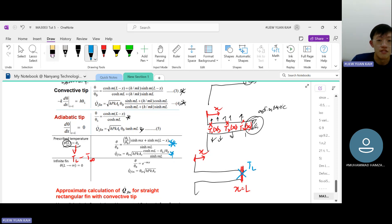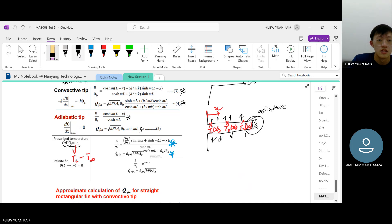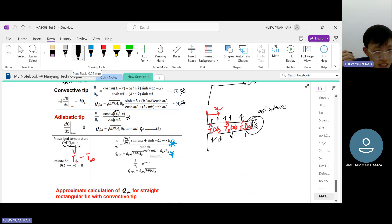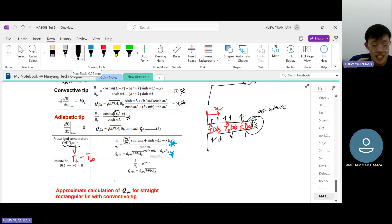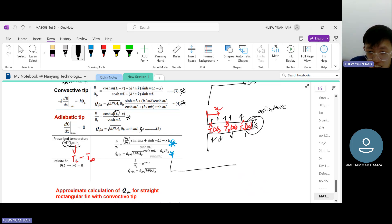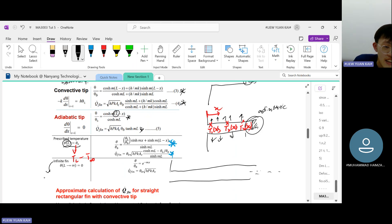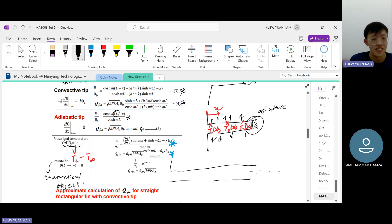The infinite fin is an interesting case. Unlike the first three fin types, which are all finite length, the infinite fin literally stretches to infinity — a fin that never ends. Of course this doesn't exist in real life; it's a theoretical object. But does that make it useless? No.